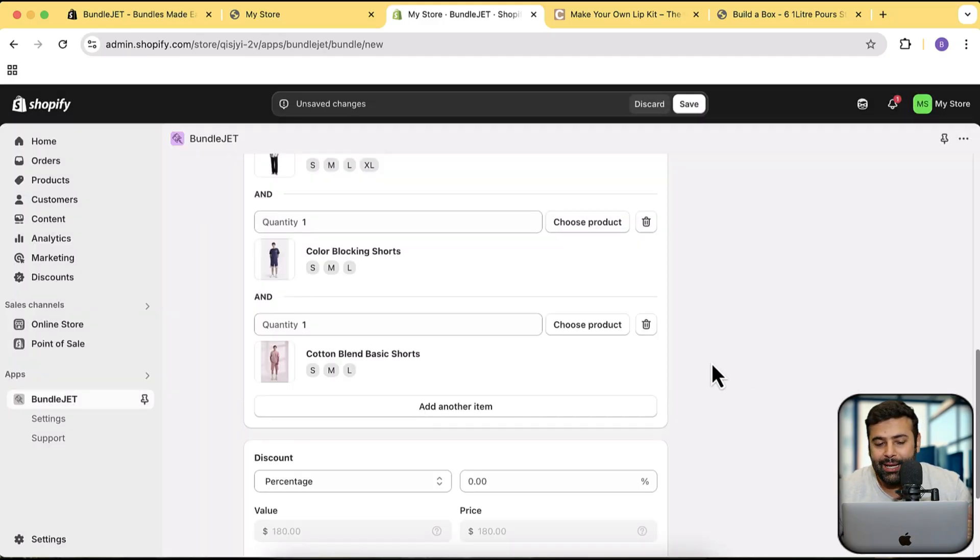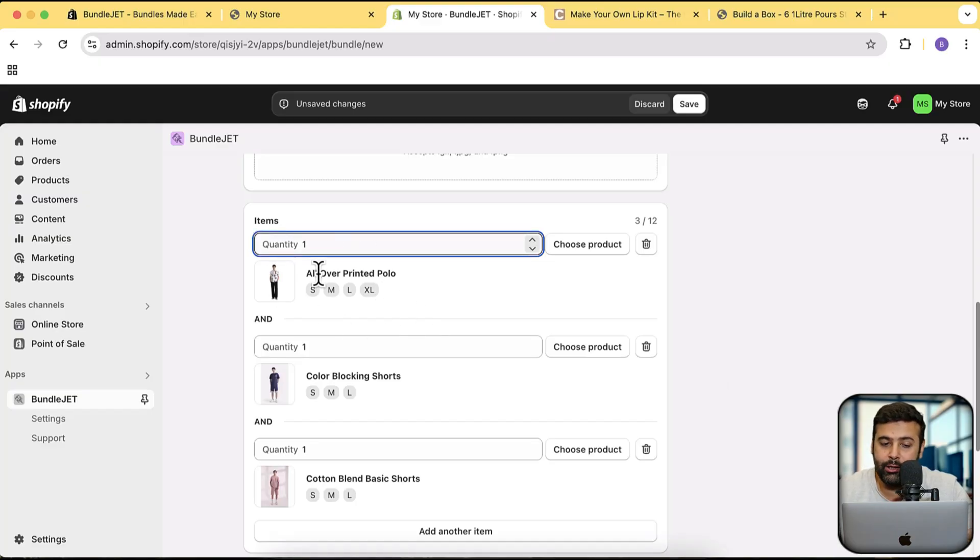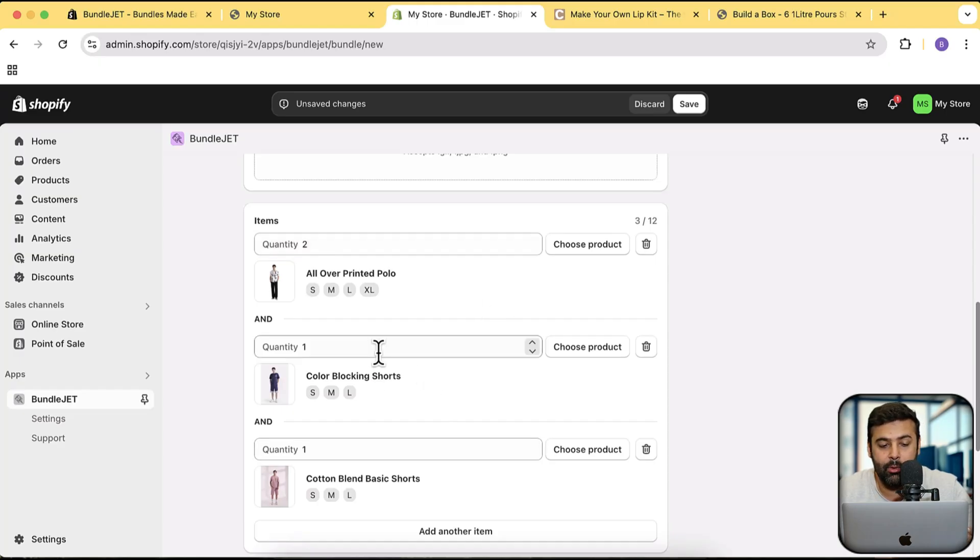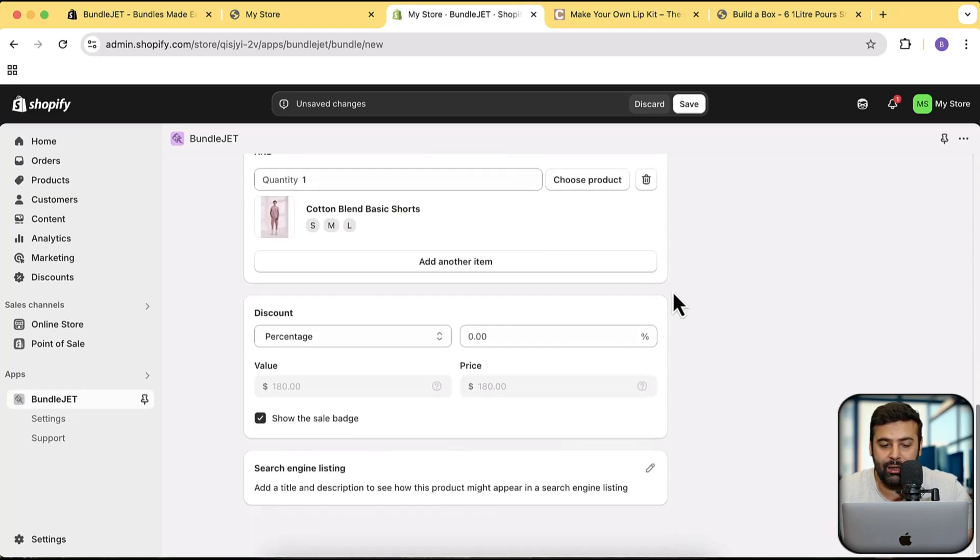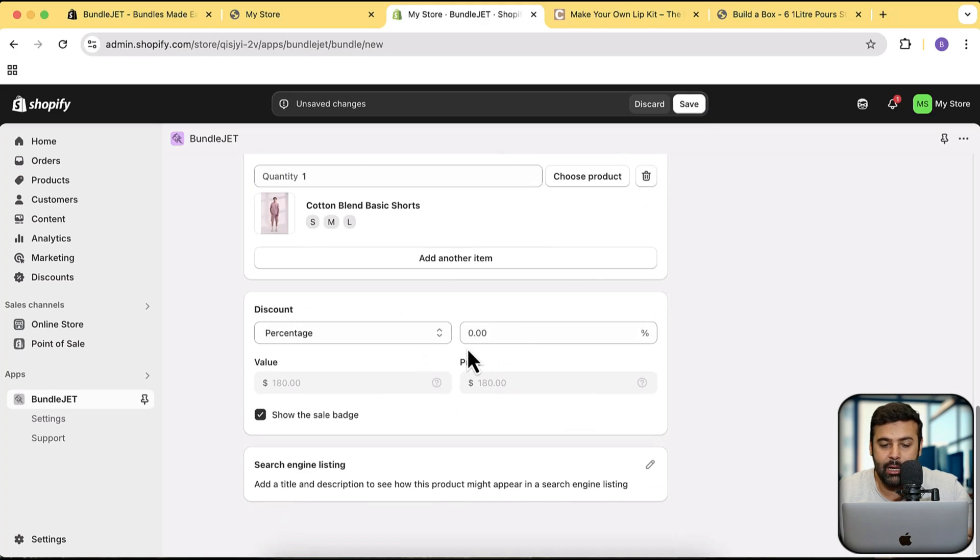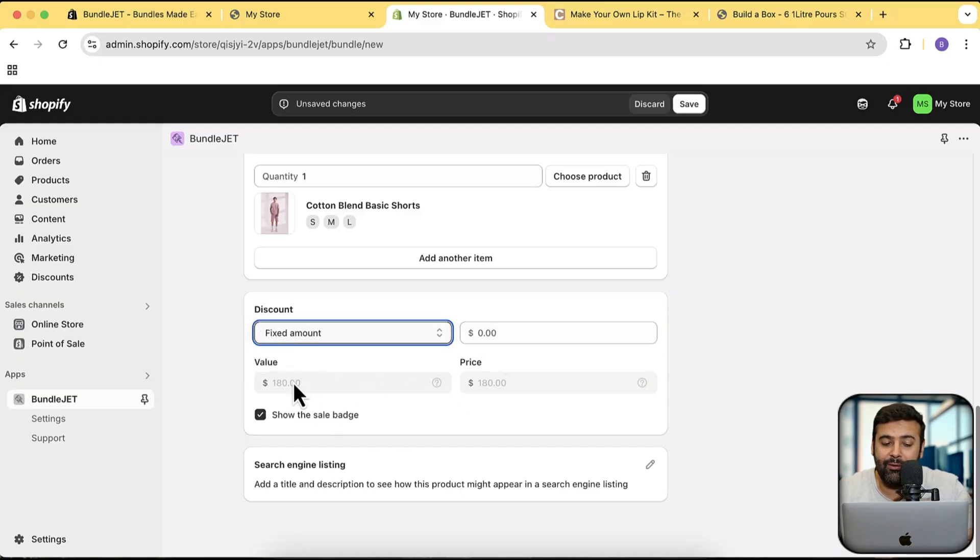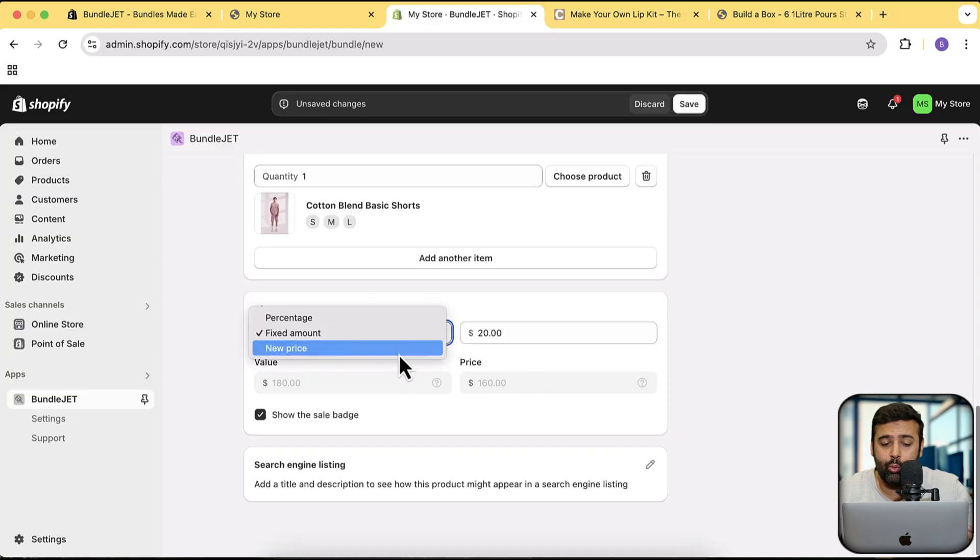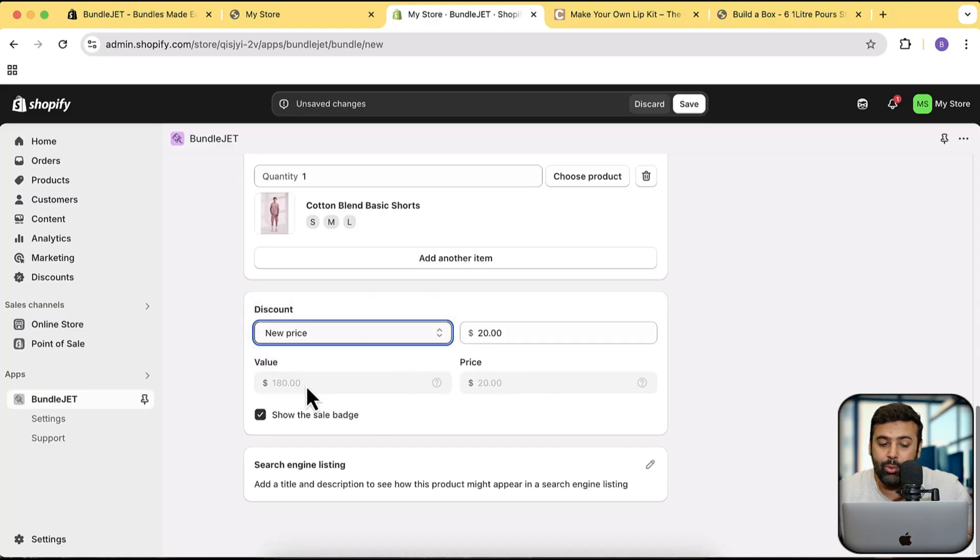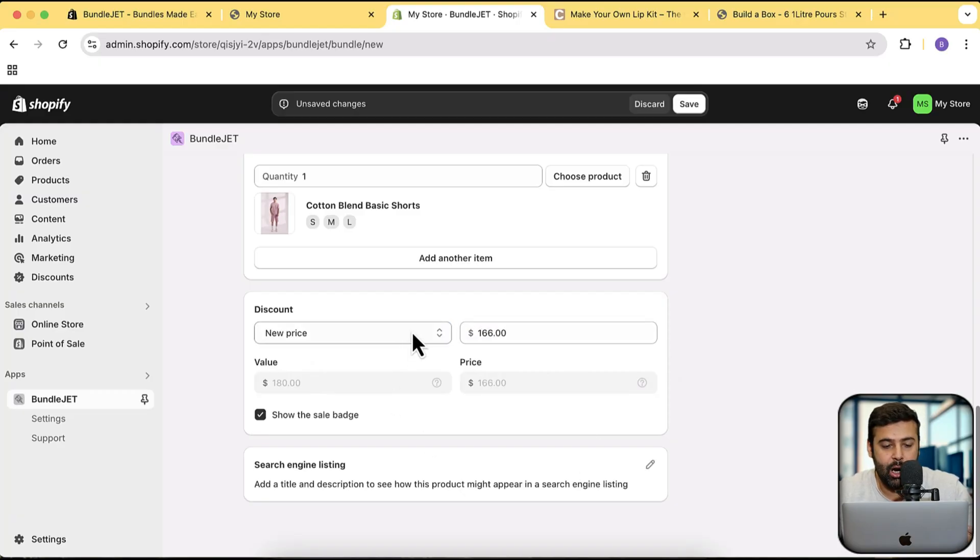Now in the bundle, we can also have multiple quantities of each item. So if I want the item one to be two in quantity or if I want the item two to be three quantity, we can do that as well. We're going to test it, but let's test it with one quantity for now. That's the discount settings where we can set up the discount. If we want to set up a fixed percentage discount like 10%, 20%, or if we want to give fixed amount of discount, or we just want to set up new pricing completely.